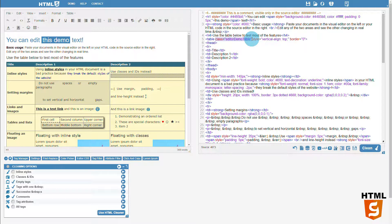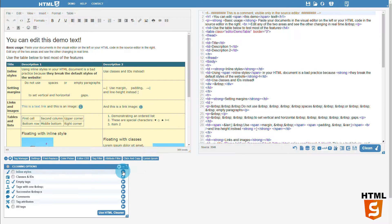We can find inline styles in email newsletters, when copying content from a rich text document, or in not too well-coded websites.